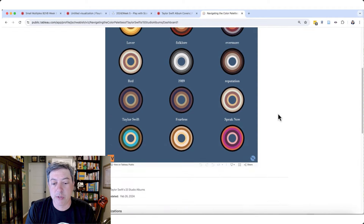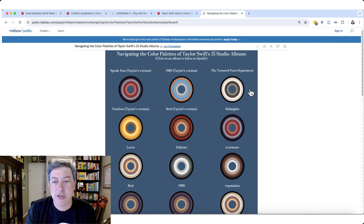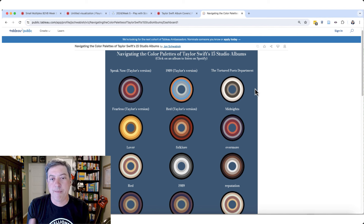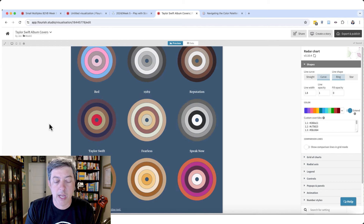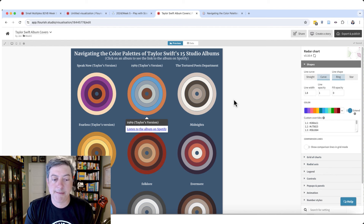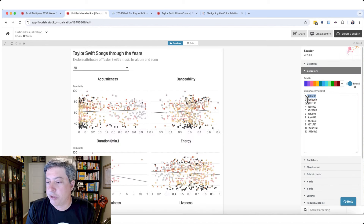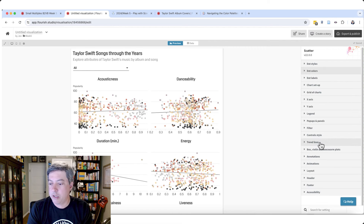You're probably wondering where these colors came from. Several months ago when a new Taylor Swift album came out I made a similar visualization — I also did one for Pearl Jam, and then my daughter suggested Taylor Swift. I got the colors by dropping the album images into an AI tool to extract the main colors, and then used those in the visualization. I actually remade this in Flourish and it was way easier than doing it in Tableau.